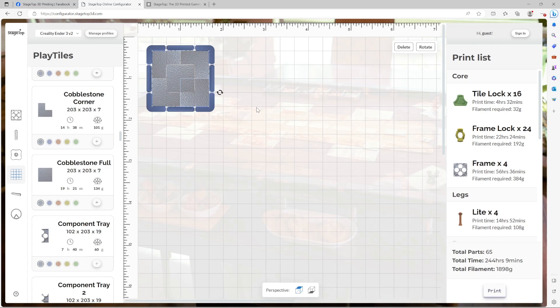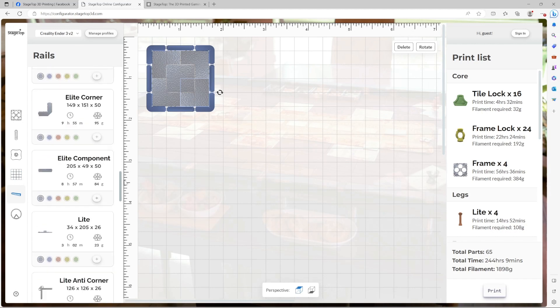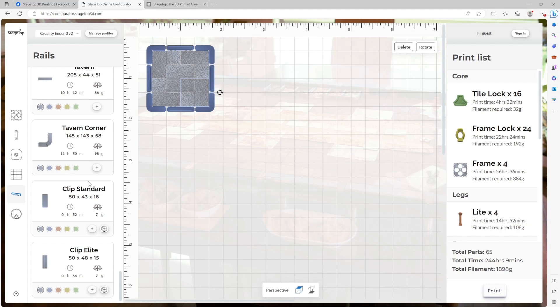But we're not done yet. We have one more piece we need to add, and that's rail clips. Rail clips are found in the rails category. And when we're using standard rails, we have to use a standard clip. Let's go with yellow again. Autofill. And now our table is complete.